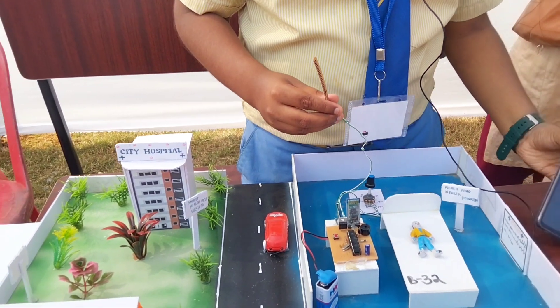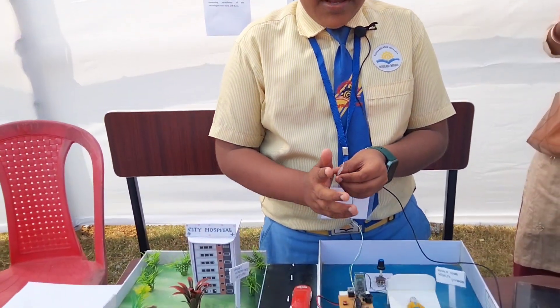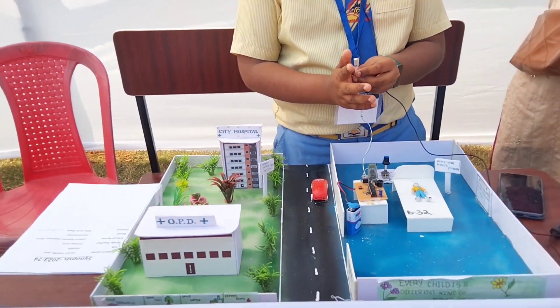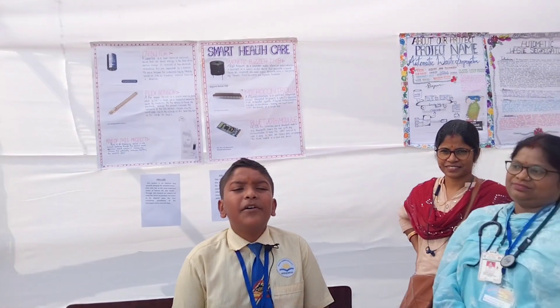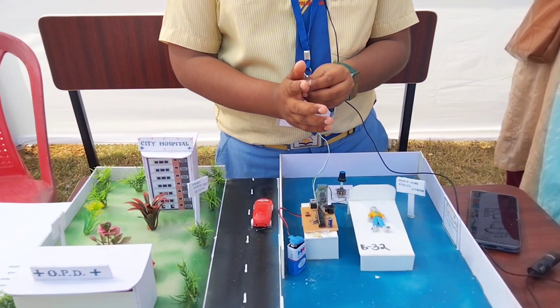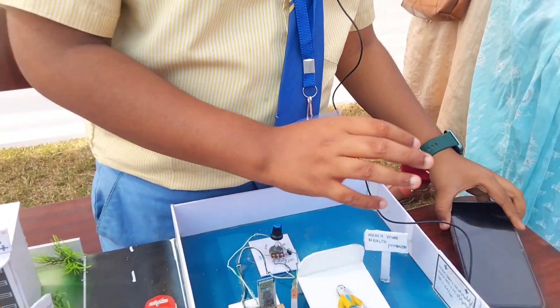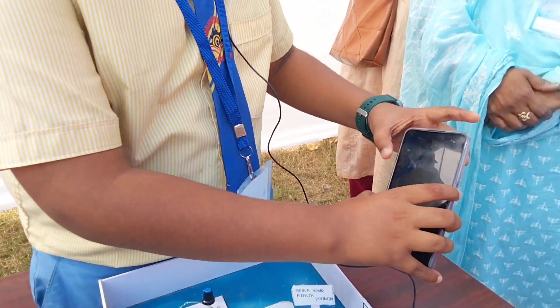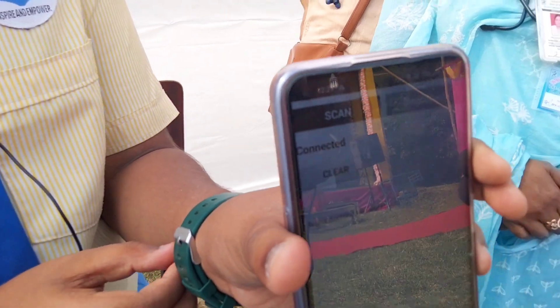The doctor should know the movable part of the paralysis patient. On that movable part, we will attach this flex sensor. Whenever the paralysis patient needs the doctor's help, he or she will just bend their hand like this, and the message will be forwarded to the doctor's mobile: 'I need doctor's help, bed number 32.'